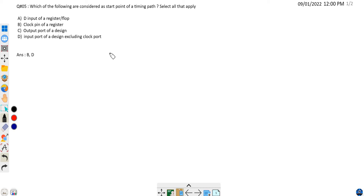Hi friends, welcome back. In this video we are going to discuss practice interview question number 5. The question is: which of the following are considered as a start point of a timing path?